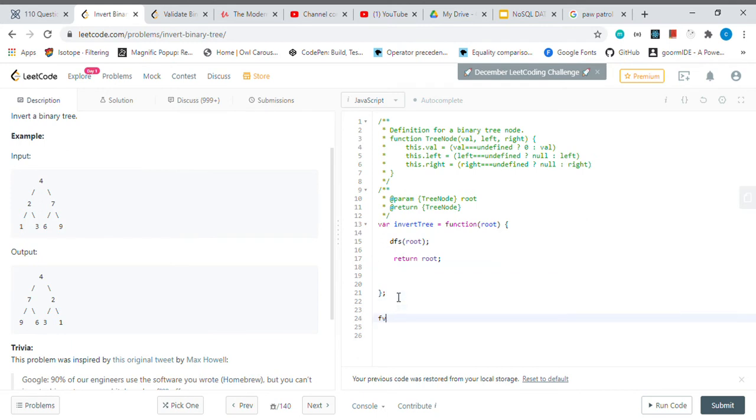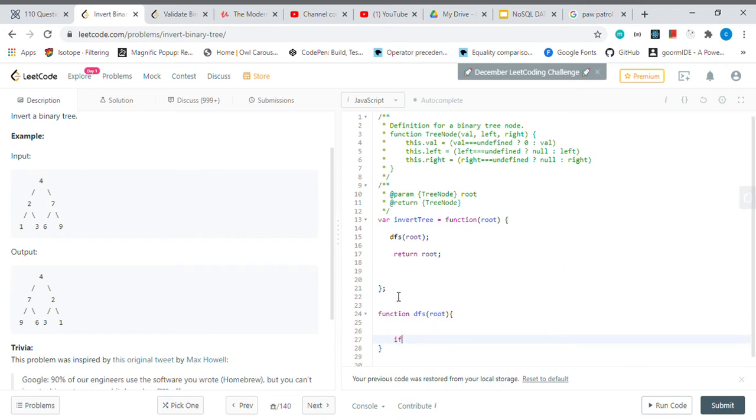And the function DFS will get a root node. If we don't have a... actually, yeah, let's just take a note here.